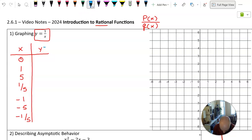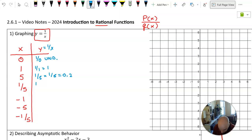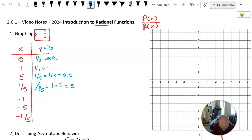When we plug Y equals 1 over X and put in 0, this is 1 divided by 0, which is undefined. 1 over 1 is 1. 1 over 5 is 1 fifth, or 0.2. Here's where things get spicy: when we plug in 1 fifth, we're doing 1 divided by 1 fifth, which is the same as 1 times 5 over 1, or 5. If you're dividing by a fraction, the result gets larger. For the negative values, negative 1 over 1 is negative 1, negative 1 over 5 is negative 1 fifth, and negative 1 over 1 fifth is negative 5.